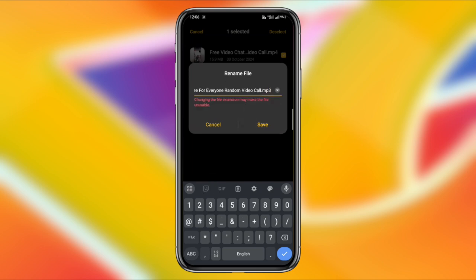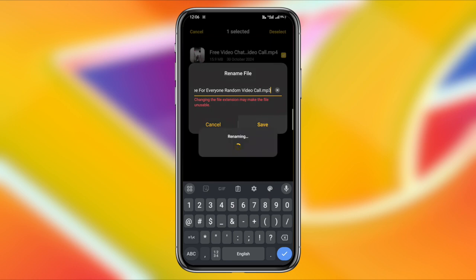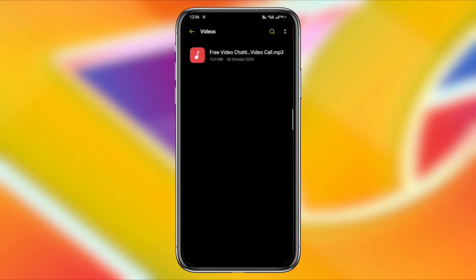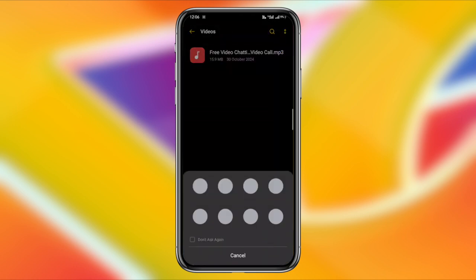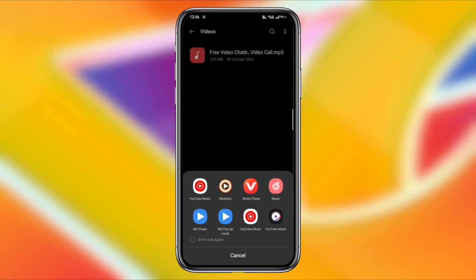Here's the trick. Go to the end of the file name and delete the MP4 extension. After deleting, type MP3 at the end of the file name.